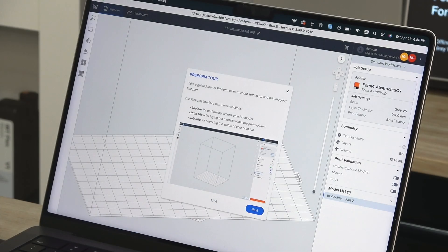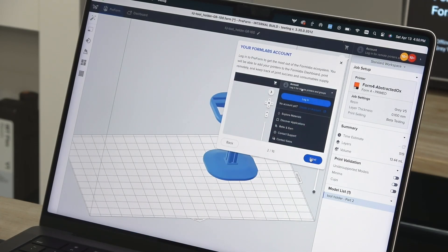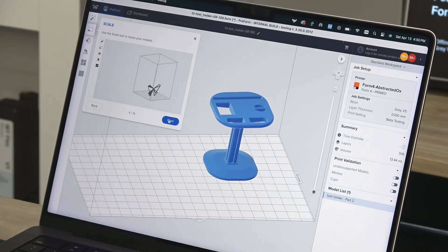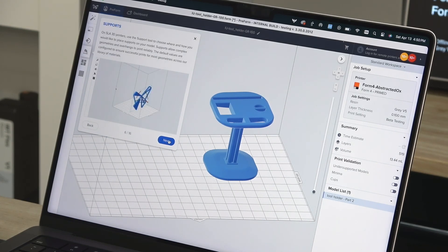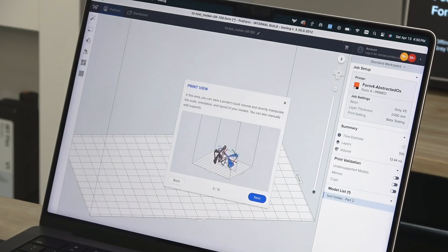When opening Preform for the first time, walk through the onboarding to learn about the features of the software. You can access this tutorial at any time by going to help and then show onboarding.